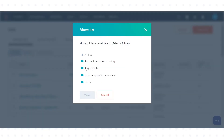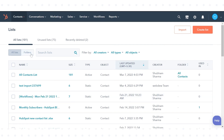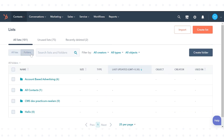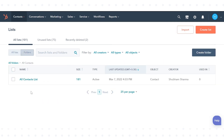In the dialog box, select a folder, then click Move. Click on the folder in which you moved your list, and your list will be displayed there.